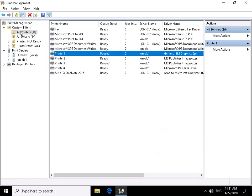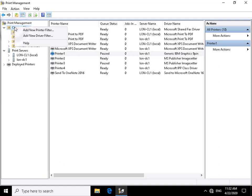With all printers we can see printers associated with lon-cl1 and lon-dc1. Potentially we might have hundreds of printers, so we may want to create a custom filter so we can only see certain types of printers or printers in a certain state. We'll add a new printer filter.